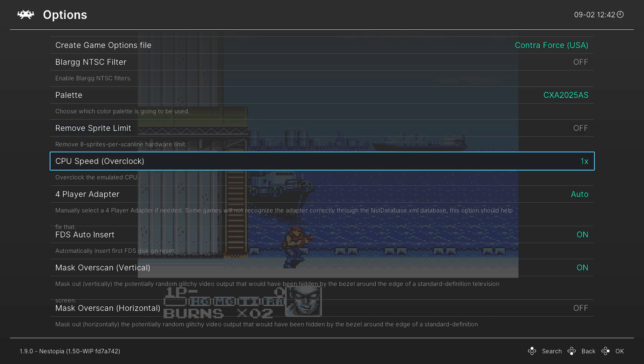Next up, we have a CPU overclock for the NES. So if there's an NES game that has hardware-induced lag, you could try overclocking the CPU to try to make it not lag. Again, I just leave mine on 1X because I prefer authenticity.